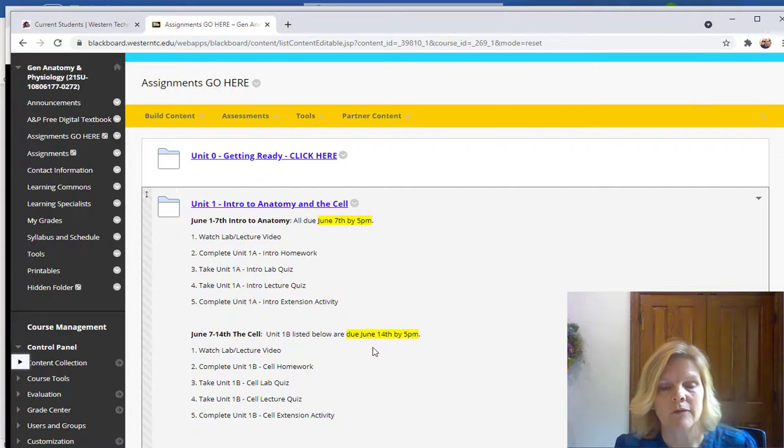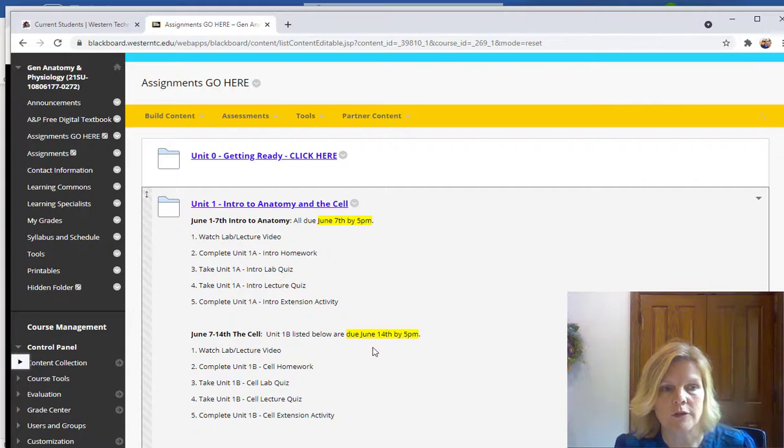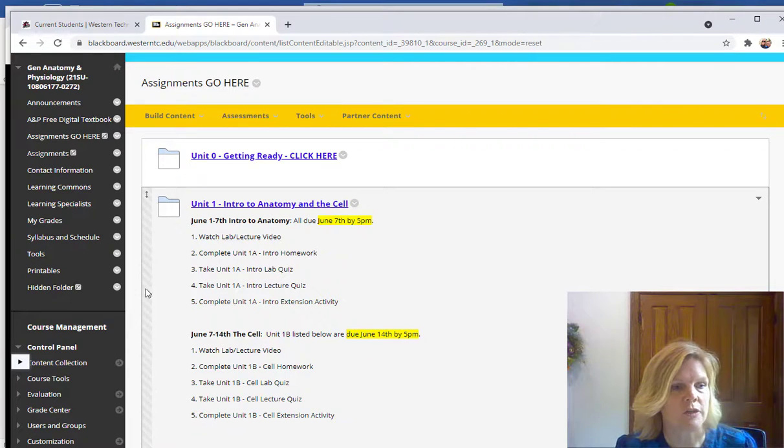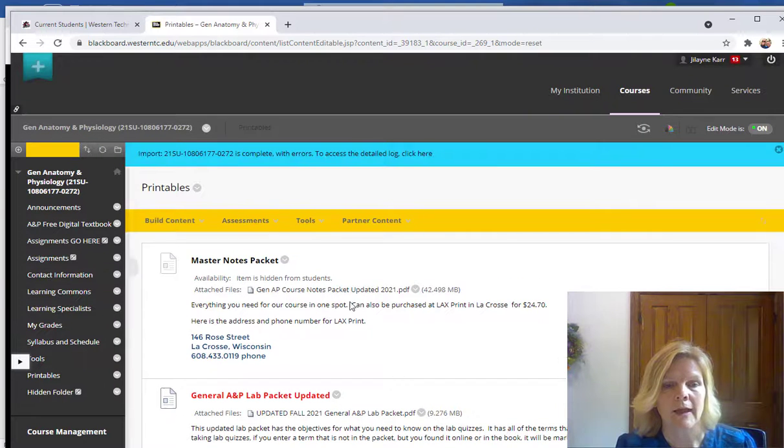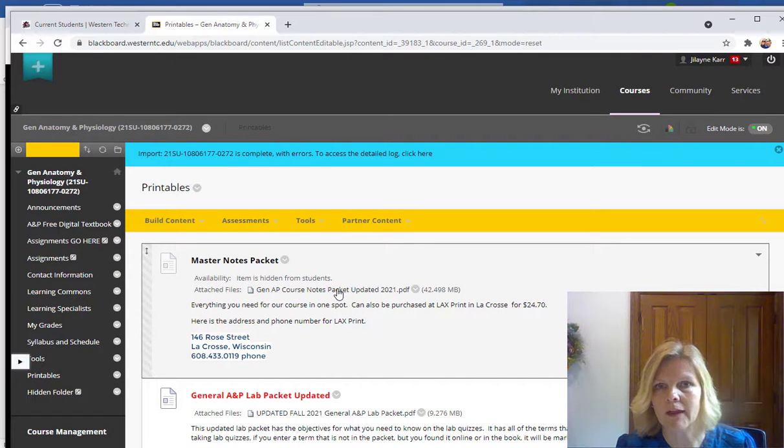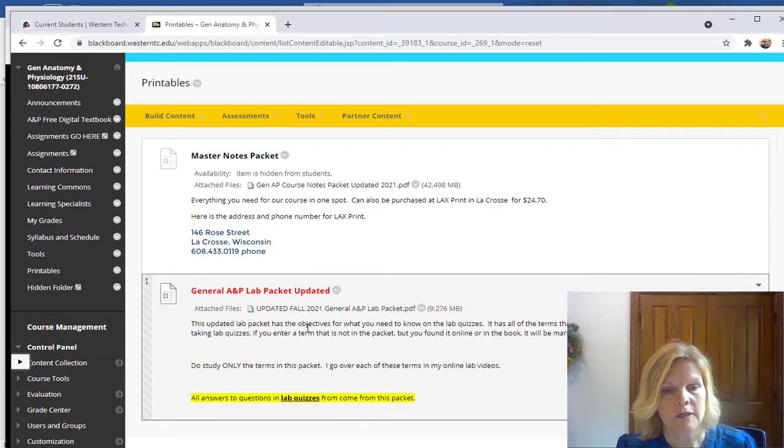If you go into any other parts of the course for some extra information you might want to go to the printables tab. I have our master notes packet that you can print off that has all the lecture notes for the course.